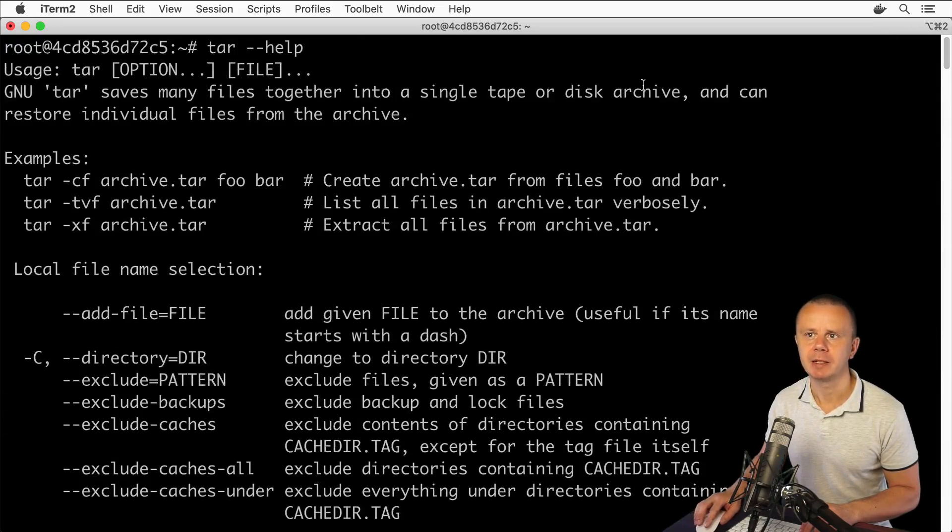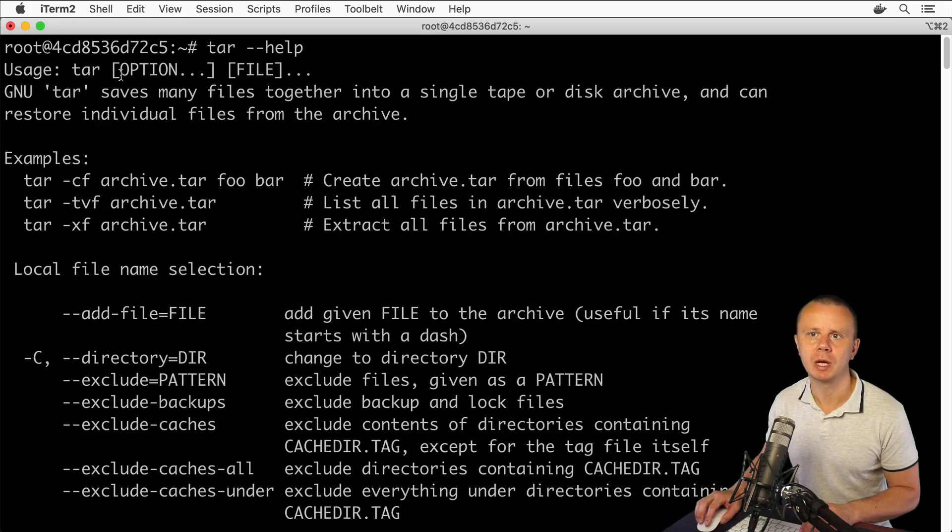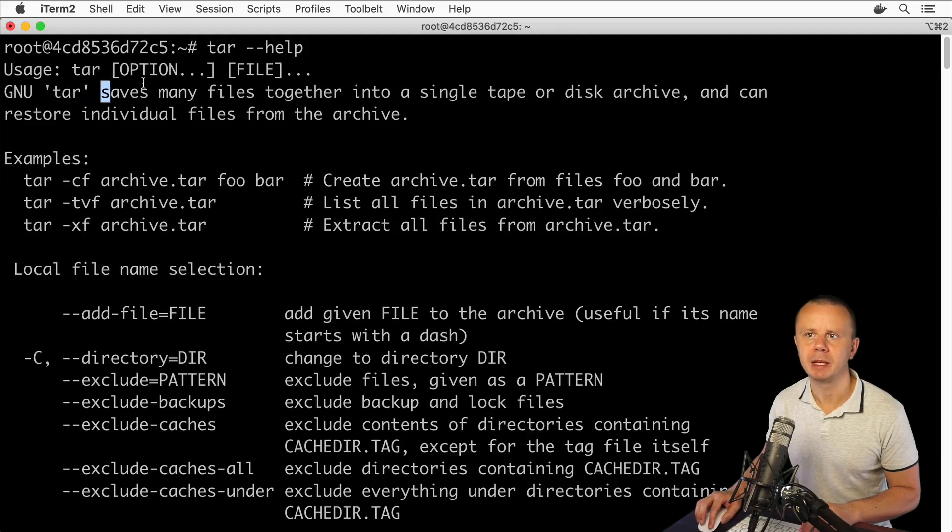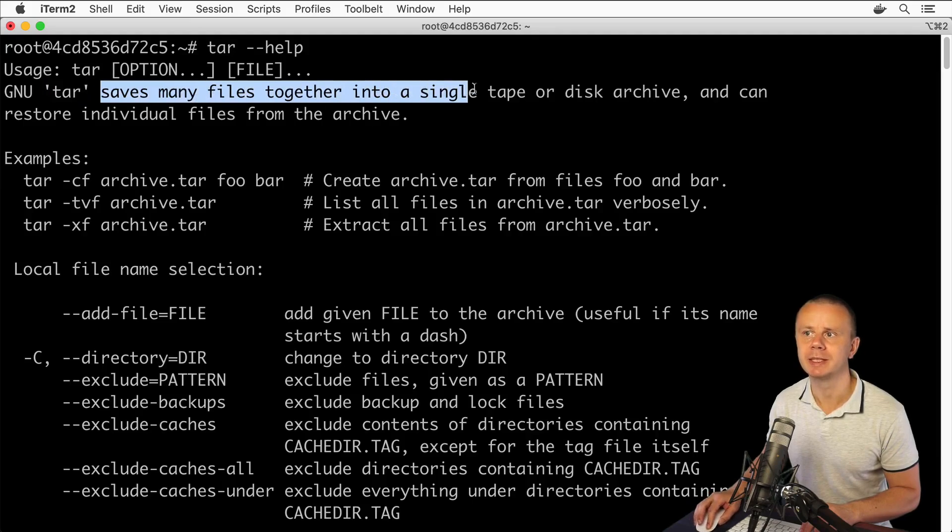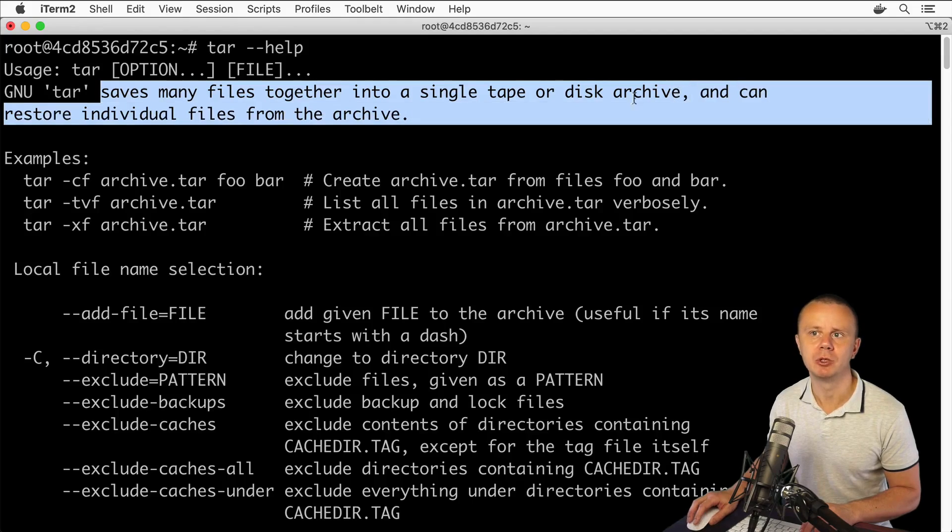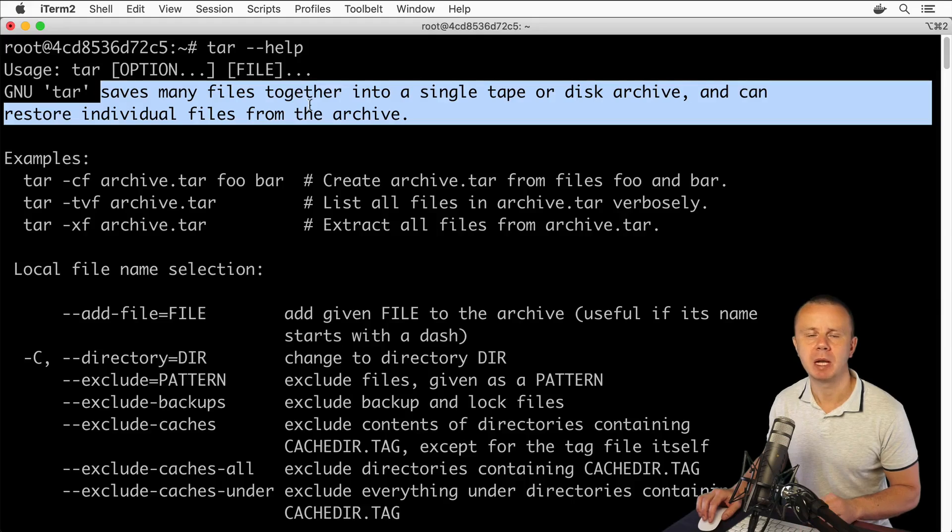If I scroll to the beginning of this output I'll see that this tar utility saves many files together into a single tape or disk archive and can restore individual files from the archive.